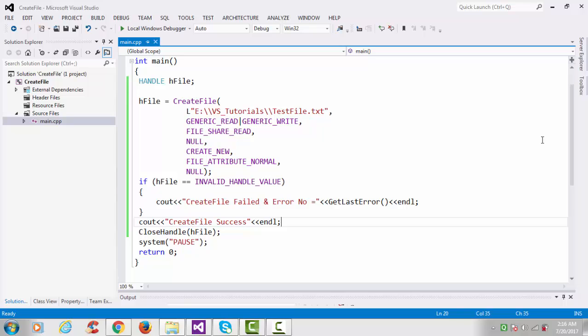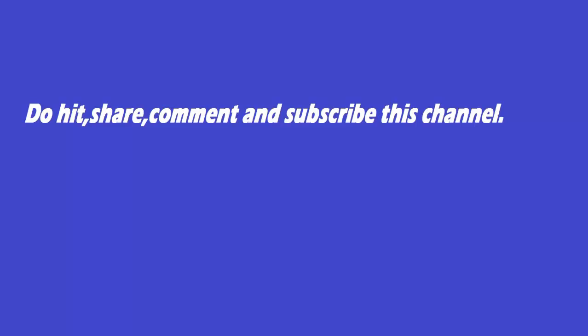I hope you liked this video. Thanks for watching — please hit like and subscribe to my channel.